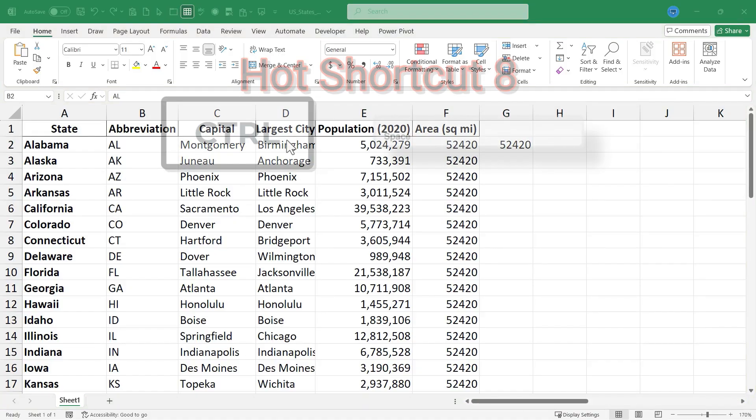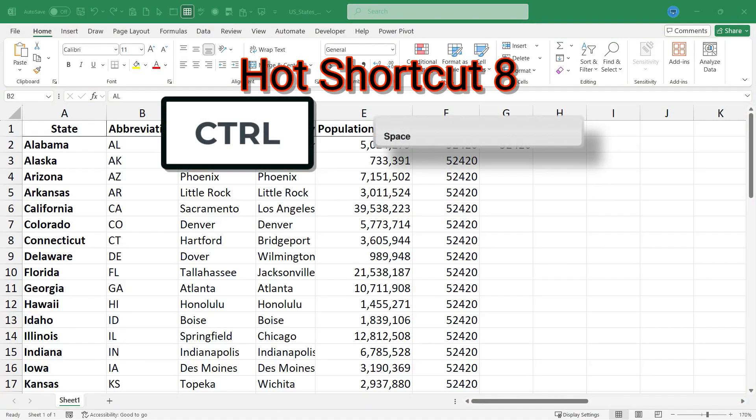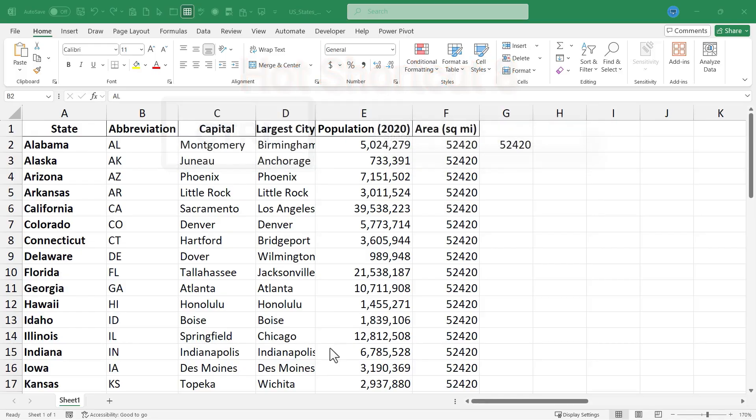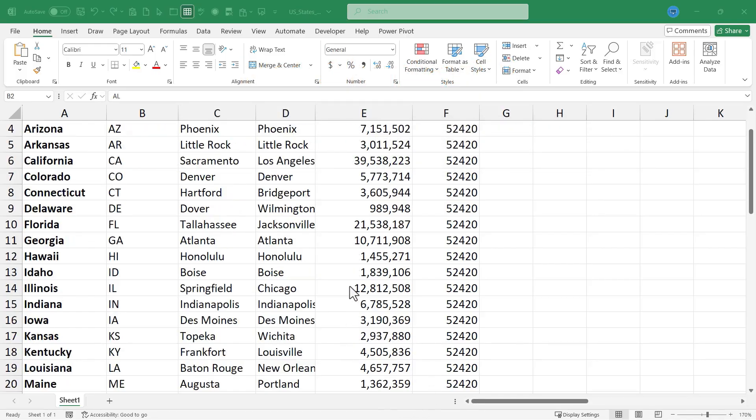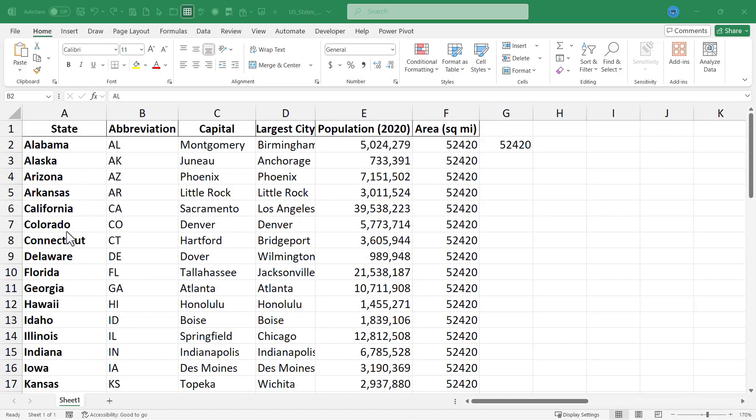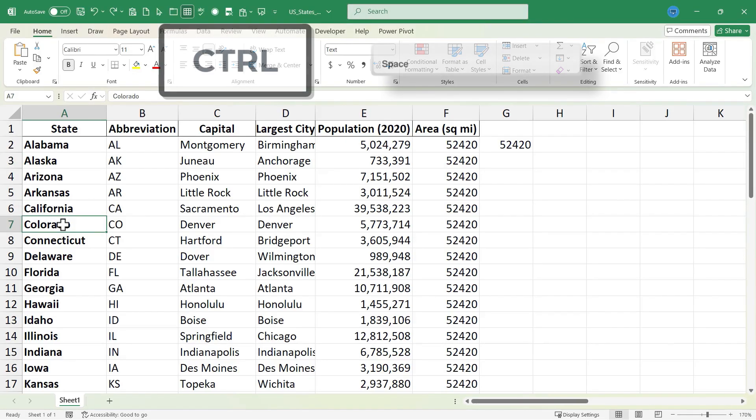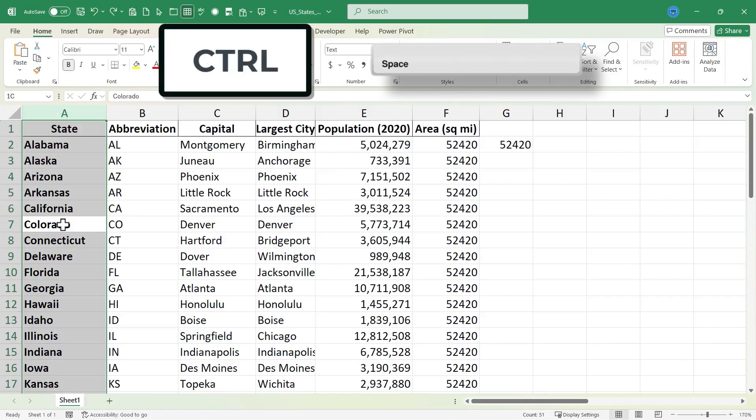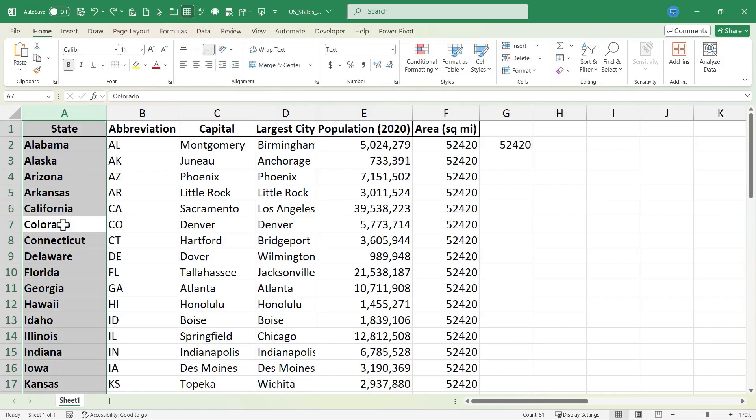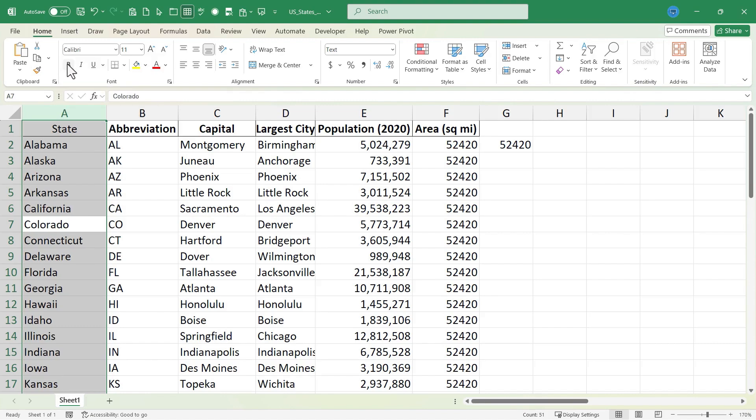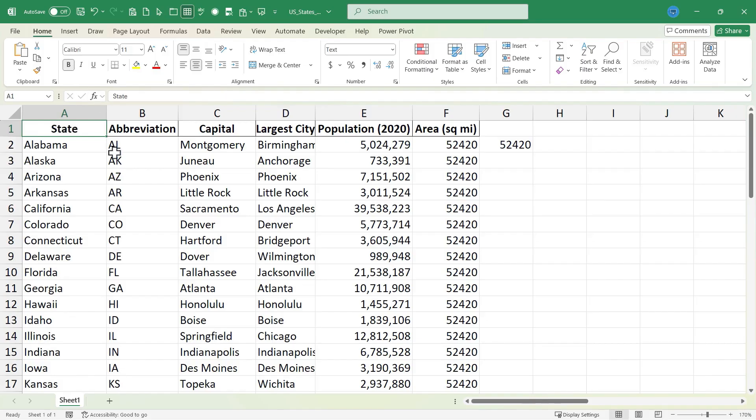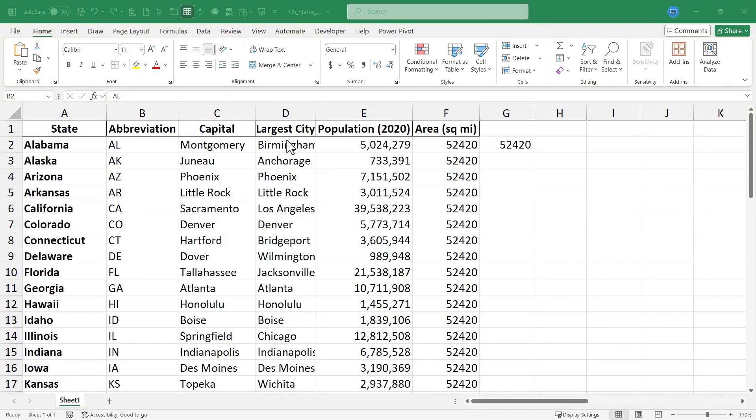It's time now for Hot Excel keyboard shortcut Ctrl Spacebar. And this is a selection and editing shortcut. Let's say I decide I don't want the states to all be bolded. I can click on any one of those states, hold Ctrl and tap Spacebar, and the entire column is highlighted. And then I can go to the Home tab in the Font group and click on Bold to toggle Bold off. And if I want to, I can click on A1 and put it back on for the word state.